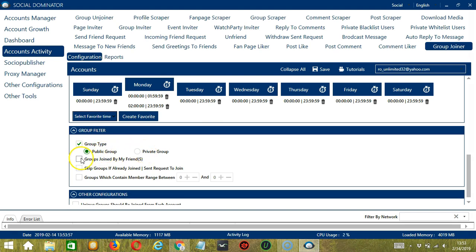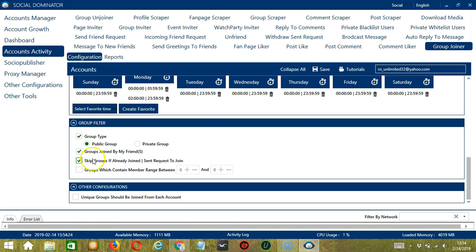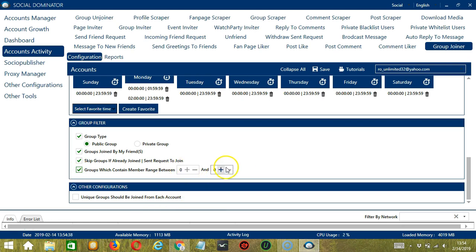Then Groups Joined by My Friends if you want to join groups that are already joined by your Facebook friends. You may also skip Groups if you have already joined or sent requests to join. So check this box if you want that. Then finally, you can specify the member range of the groups you want to join. So you can input the minimum and maximum number of members here.